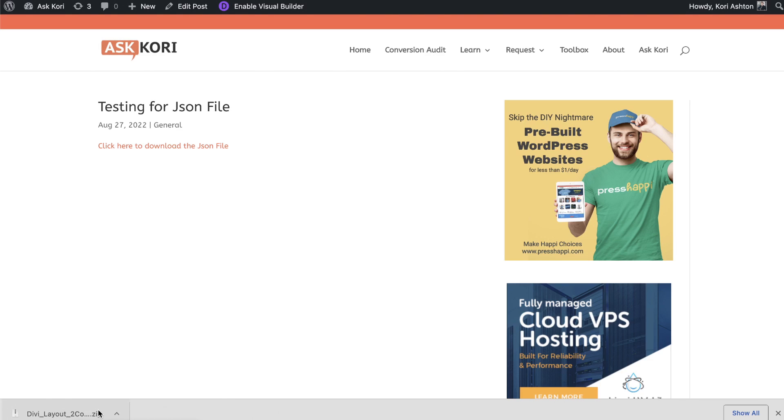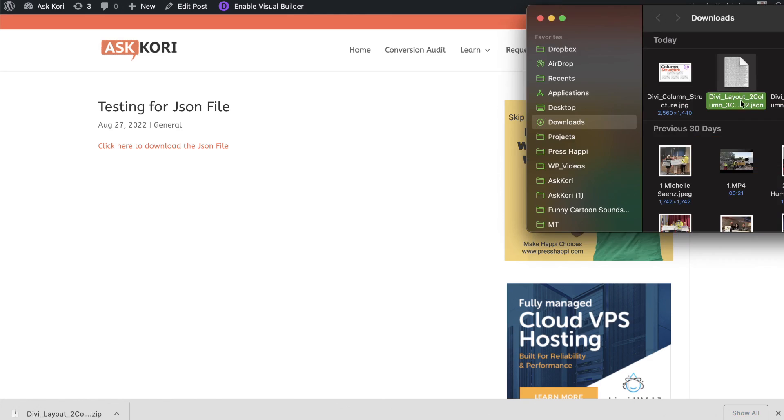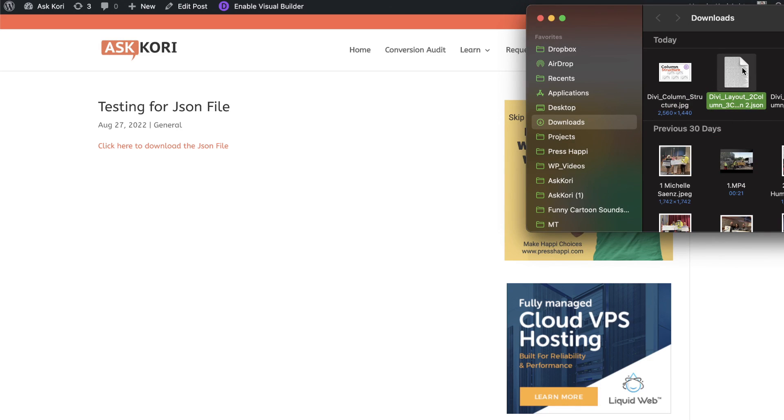Now because it's a JSON file, I had to have it as a zipped file. So you'll need to unzip it and typically that's done just by double clicking it. Now that I've extracted, here it is right here with this JSON file. Can you see that happening right here? That's the file that we'll end up uploading into our Divi website.